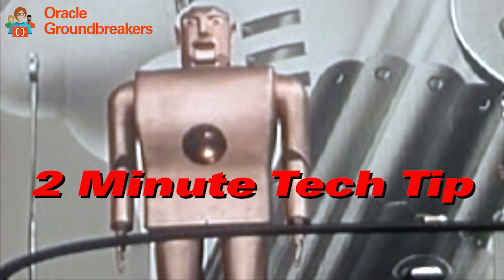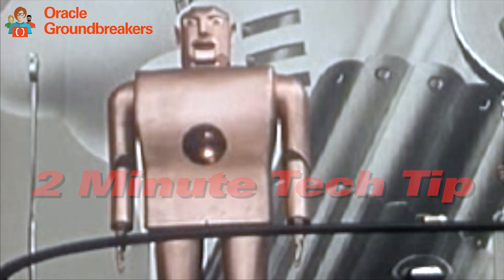It's time for another two-minute tech tip. My name is Geertjan Wielenga. I'm a member of the Oracle Developer Tools team.